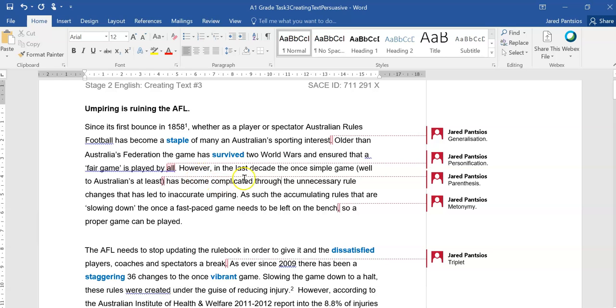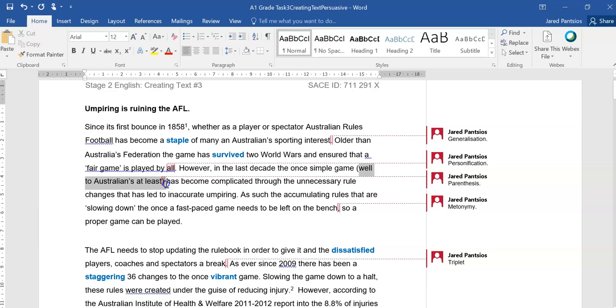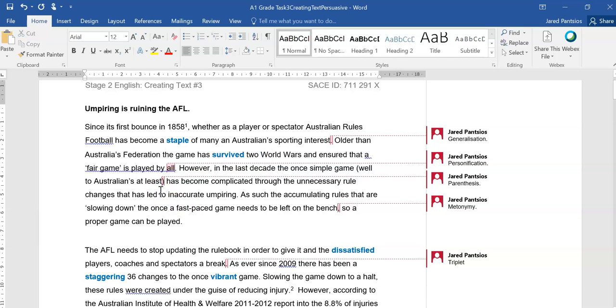However, in the last decade, the once simple game, well to Australians at least, and this is a parenthesis where additional information has been included. Here we know that the audience is towards Australians because we understand the game, and that's a direct reference to it being understood by us, but not many all over the world, has become complicated through the unnecessary rule changes that has led to inaccurate umpiring.